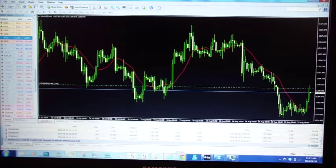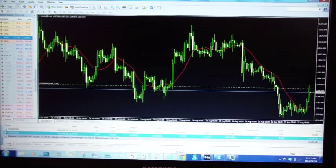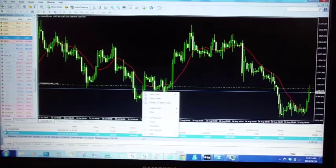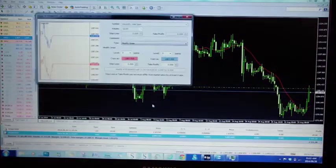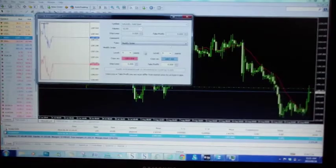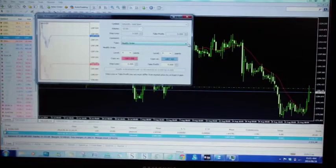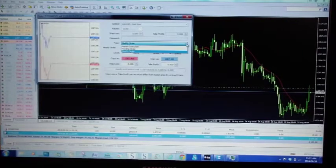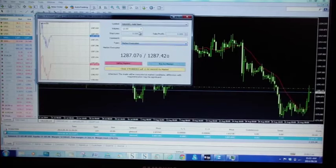If you go back to trade, there's another way of doing it. Highlight your trade, right click — everything is right click on Metatrader. Go to modify, bring up this window. Once again you go to market execution.